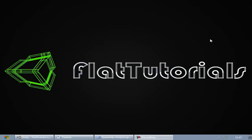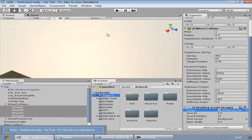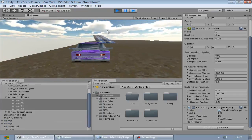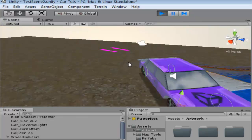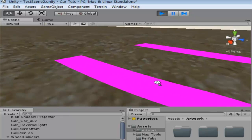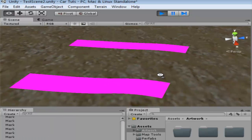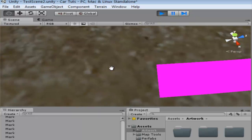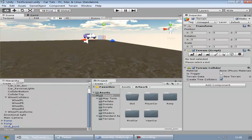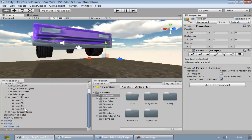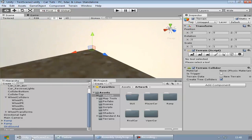Hey guys, welcome to Flat Tutorials. In the last episode we created the mesh for our car and a mesh for the skid marks. That mesh has a pink color on it because we don't have a texture on it. What we're going to do is create a UV map for this mesh and apply a nice looking skid mark texture on it.